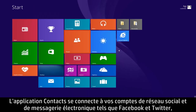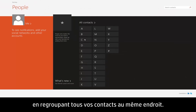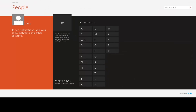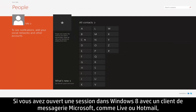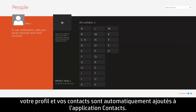The People app connects to your email and social media accounts such as Facebook and Twitter, bringing together all of your contacts in one convenient place. If you are signed into Windows 8 with a Microsoft email account, like Live or Hotmail, your profile and contacts are automatically added to the People app.